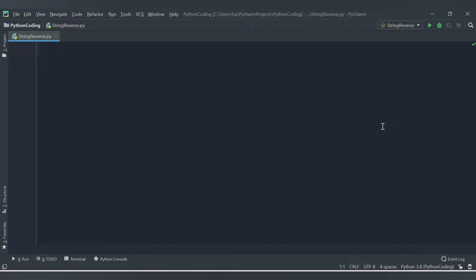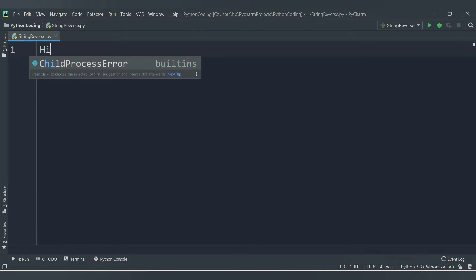Hello friends, welcome to Codecrush Coding. In this video we are going to learn how to reverse a string in Python. We will accept the string from the user.